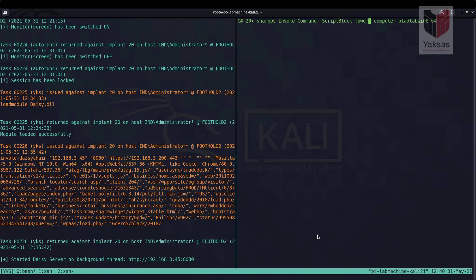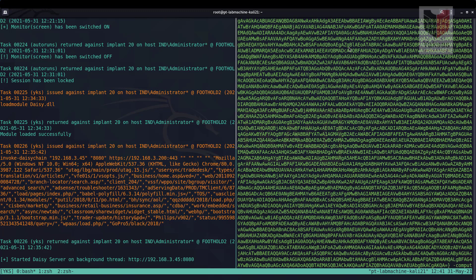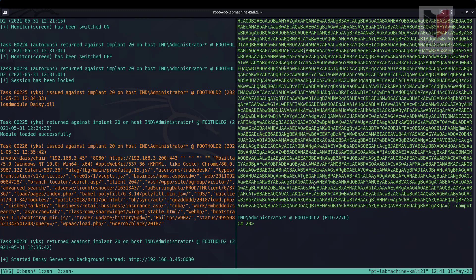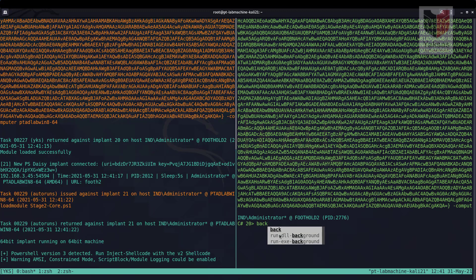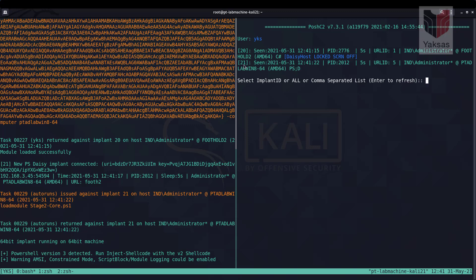The command uses 'Invoke-Command', a standard PowerShell cmdlet, with a ScriptBlock parameter containing the command and the ComputerName parameter specifying the target. After executing, we see a new implant appear on the PoshC2 server with implant ID 21. The 'd' marker indicates this is a daisy implant — it is not communicating directly with our PoshC2 server but is relaying through the daisy host implant.